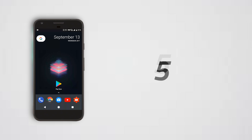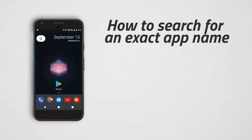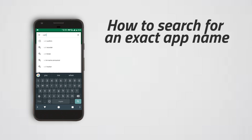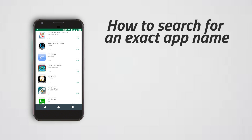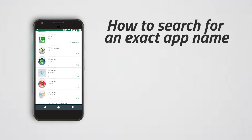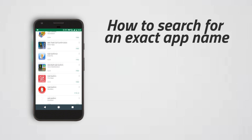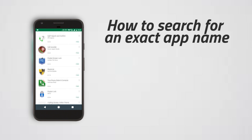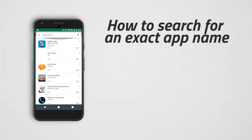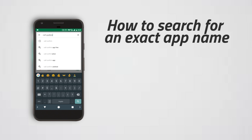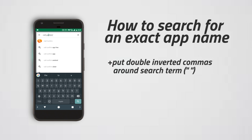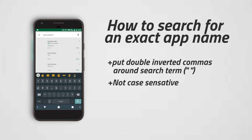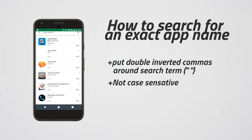5. How to search for an exact app name. One of the biggest problems with finding apps on Google Play Store is that so many of them have very similar names. When you search for a generic app name like 'call confirm', you will find the results populated with tons of apps that have the words 'call' or 'confirm' somewhere in their app name, but not many that are actually called 'call confirm'. To remedy this, use quotation marks around your search term just like with Google search. This will make sure that the only results you are shown will have the exact name 'call confirm' in their names.